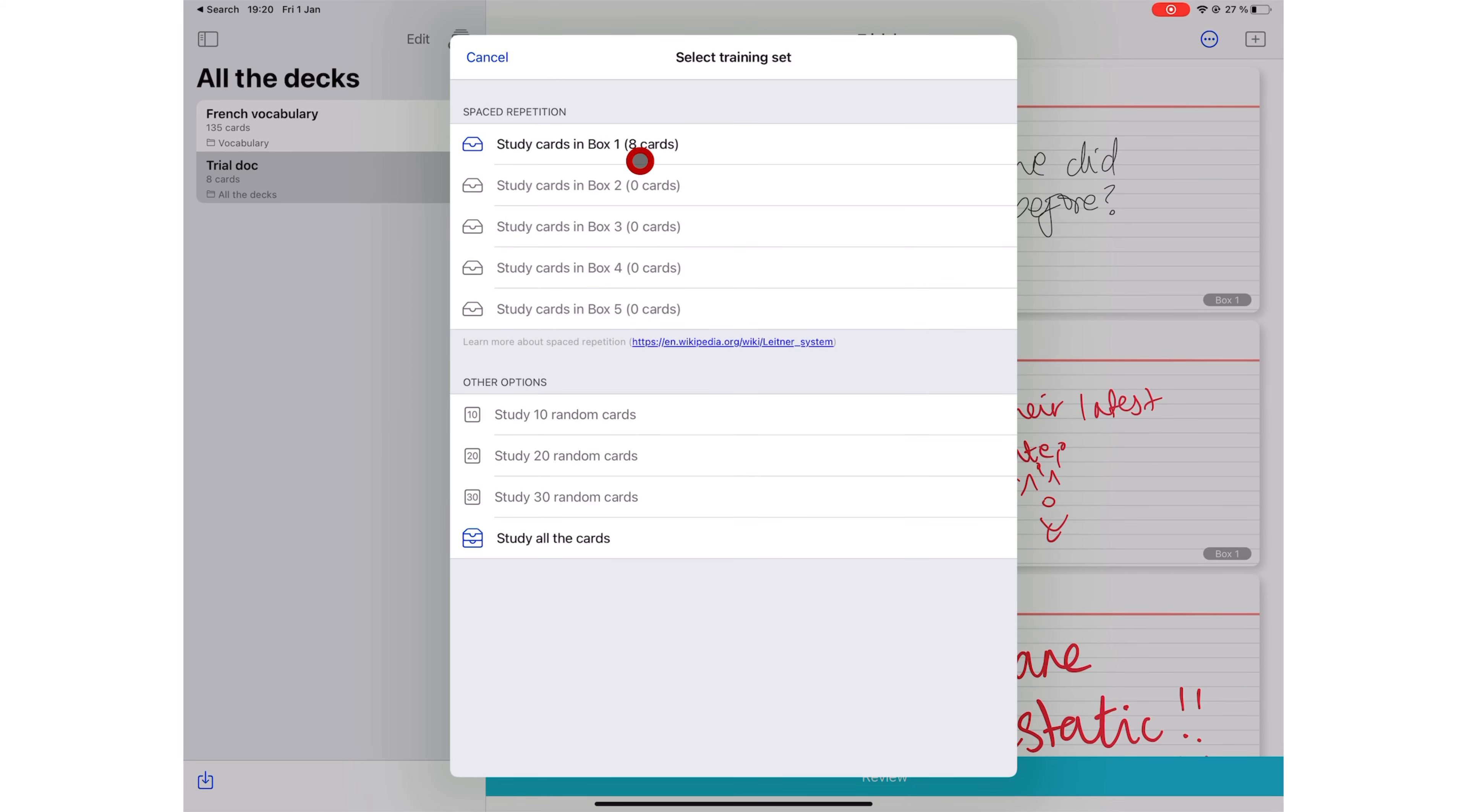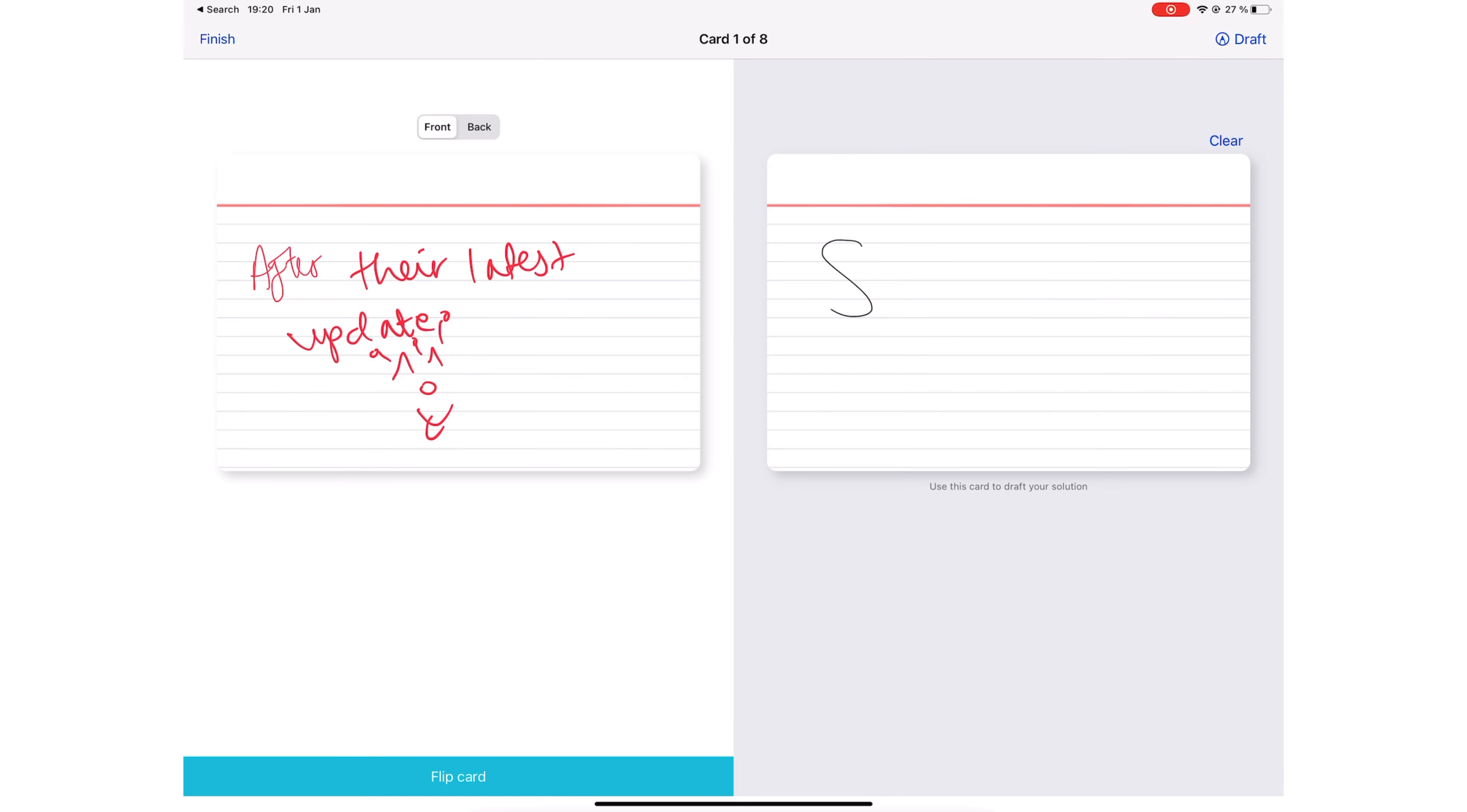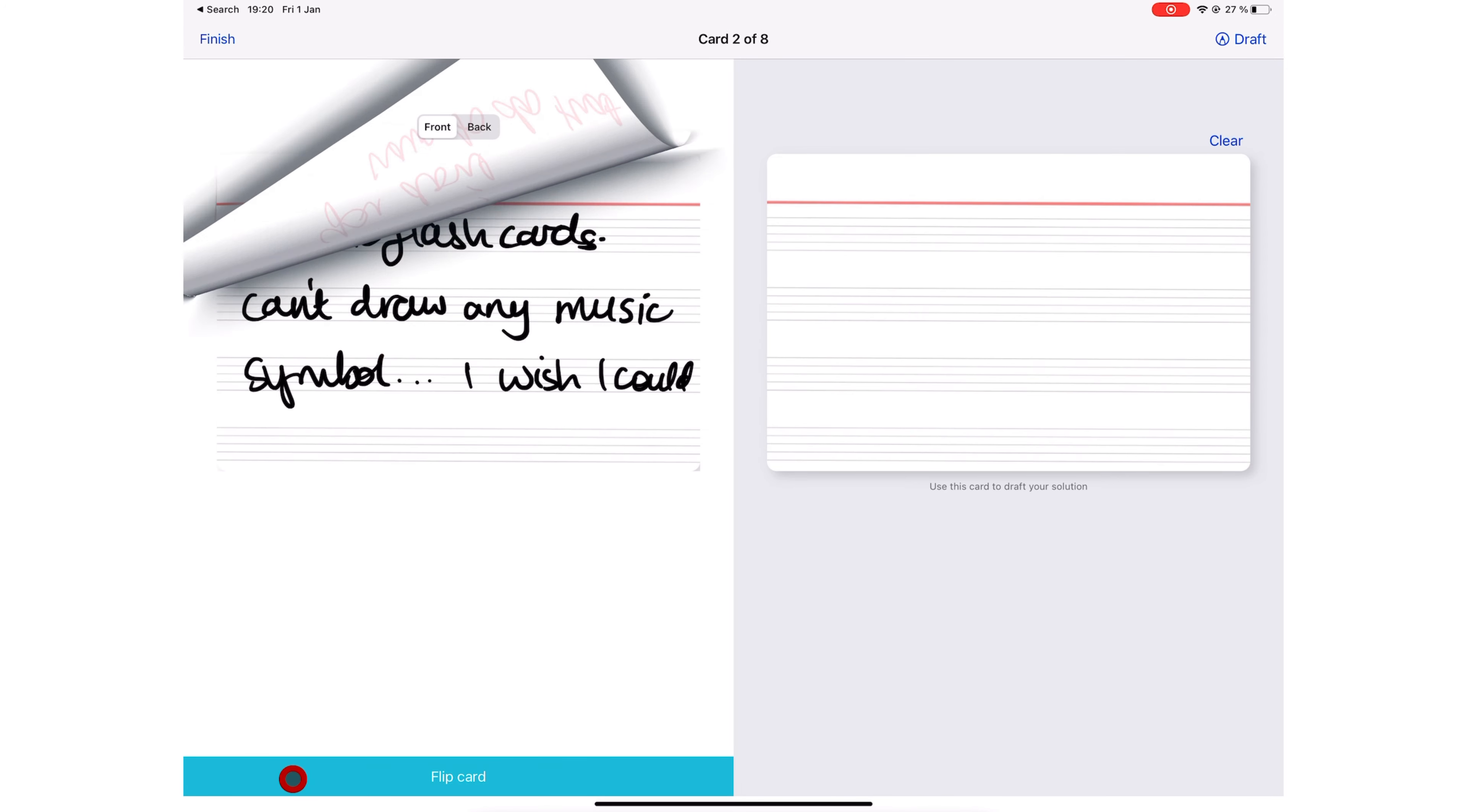In the review mode, you can now use the draft area to write answers down instead of saying them out. For technical subjects, this is very useful. Once you have written your answer, you can check and mark it yourself. Brilliant.